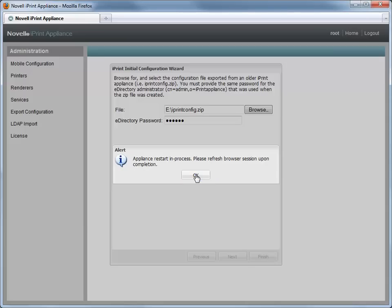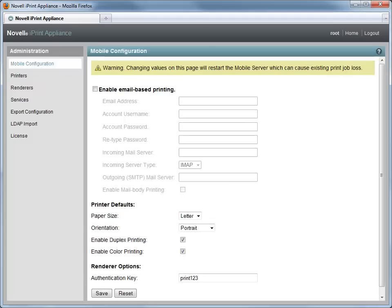The iPrint appliance system restarts automatically. Your iPrint appliance system is now updated. Log in as the iPrint administrator and verify that your data has been carried over from the original iPrint system.